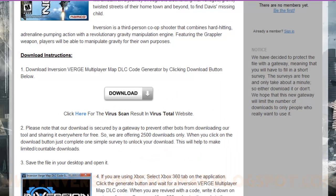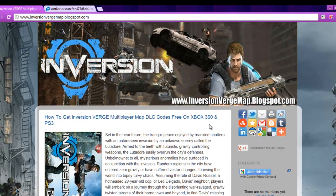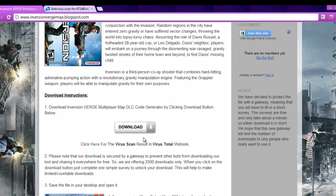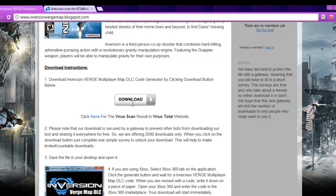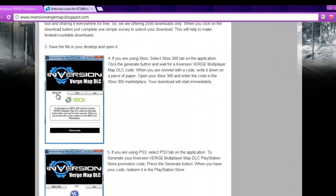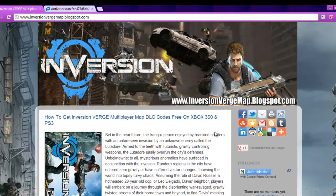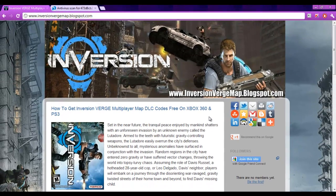That is the way to get Inversion Verge Multiplayer Map DLC codes for Xbox 360 and PS3. What you have to do is visit www.inversionvergemap.blogspot.com, download the application by clicking the download button, open the application, select your gaming platform, click on the Generate button and you will be gifted with a key. That's the way to get a free Inversion Verge Multiplayer Map DLC key. Enjoy the game. Thanks for watching my video. Good luck.